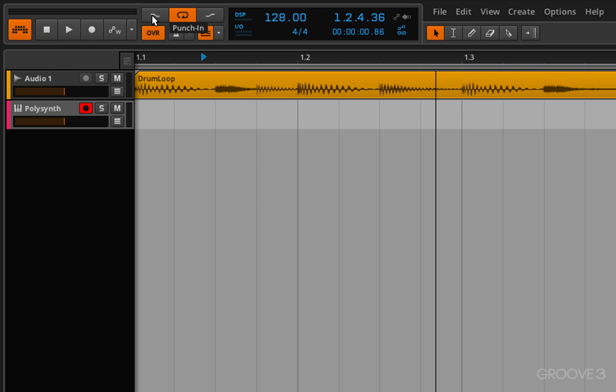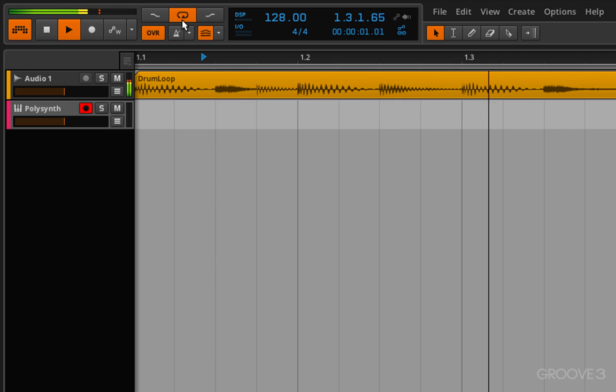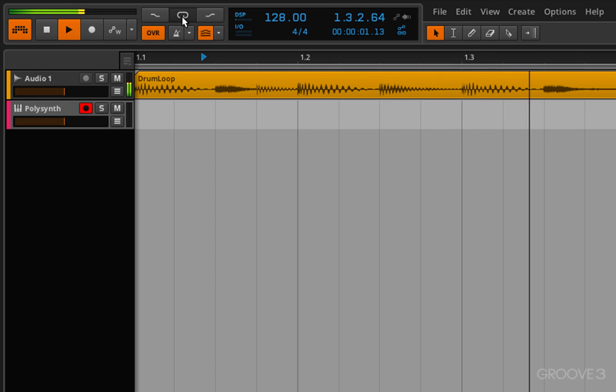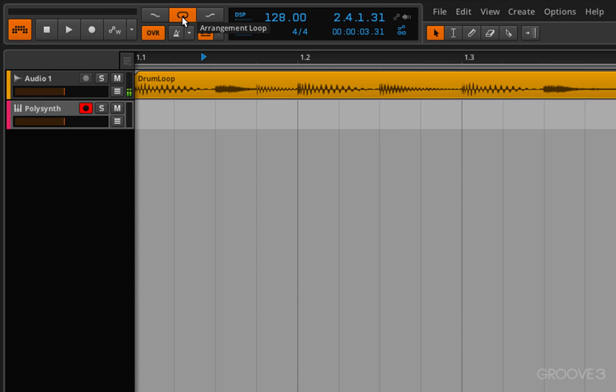These are your punch in and punch out buttons. This is the looping button here so you can see I've got my loop on and yes it transport loops around. If I take it off, well there it goes. So we can turn the loop back on to cycle.